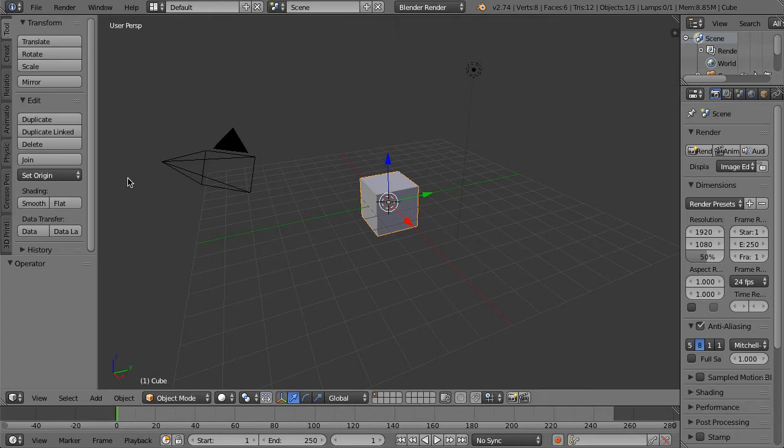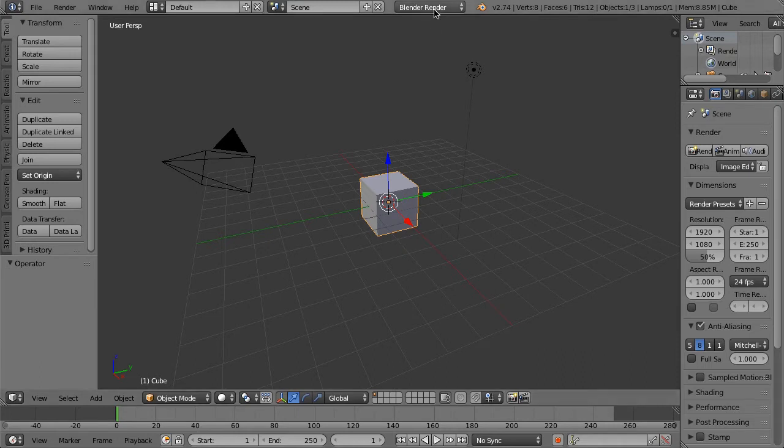Hello everybody, glider man here. Today I wanted to bring up a little quick tip that I learned recently regarding Blender and the Cycles render engine. To do this, first we're just gonna click this and then we're gonna click on the Cycles render.